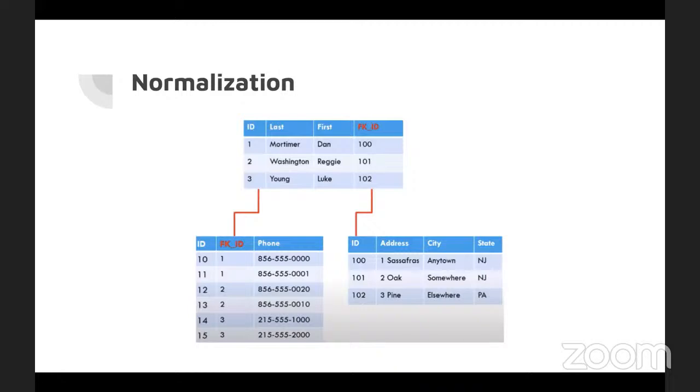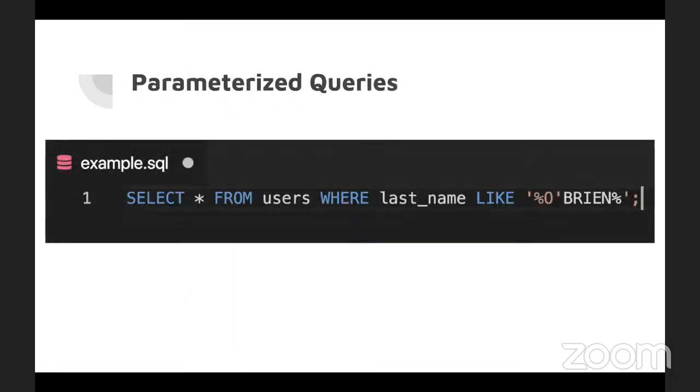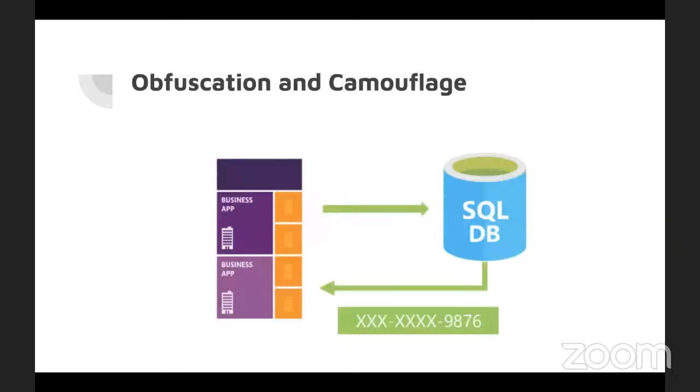For databases, there's things like normalization, preventing data inconsistency, preventing update anomalies, reducing the need for restructuring existing databases and making the schema more informative. Parameterized queries. Not sending SQL code directly to the database server. They'll send arguments, which are then inserted into precompiled query templates.